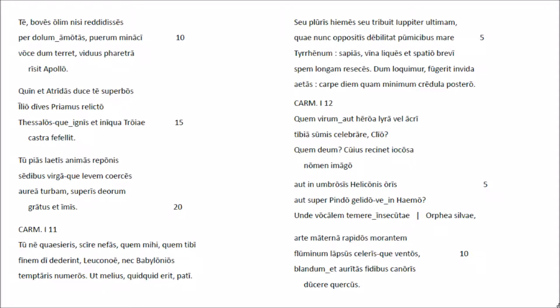Tune quaesiris, cirnefas, quam mihi, quam tibi finem didet erint leu conui, nec Babylonius tem taaris numerus, ut Melius quet quet erit patii.